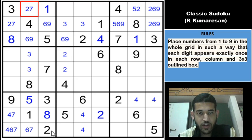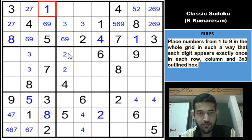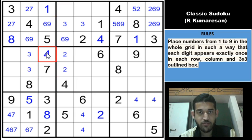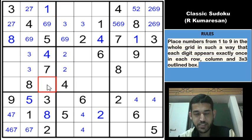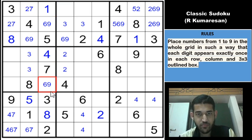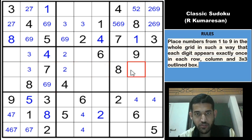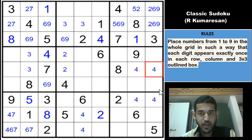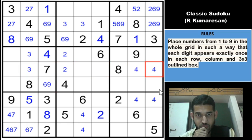If you look at column 3 now: 2, 3, 7, 8, 1 and 5 are placed. So remaining are 4, 6 and 9. But 4 cannot be in row 6, so this would be a 4. And this has to be 6, 9. Now 4 in row 5 cannot be in these 3 cells and can't be here, so 4 would have to be here.